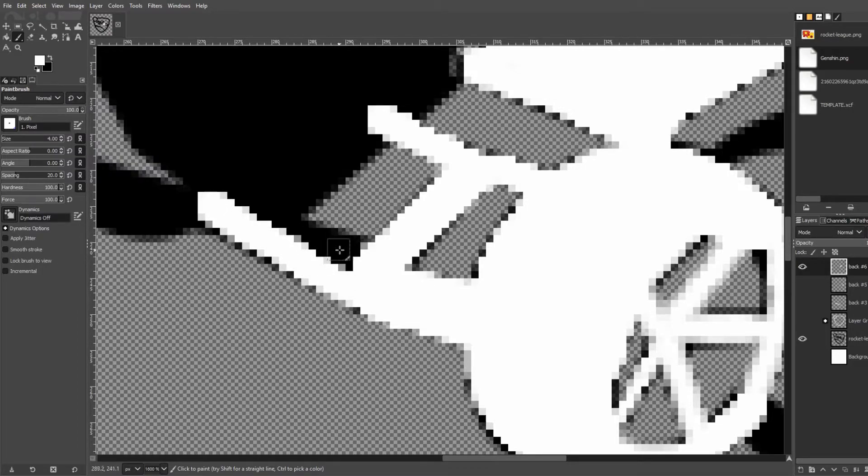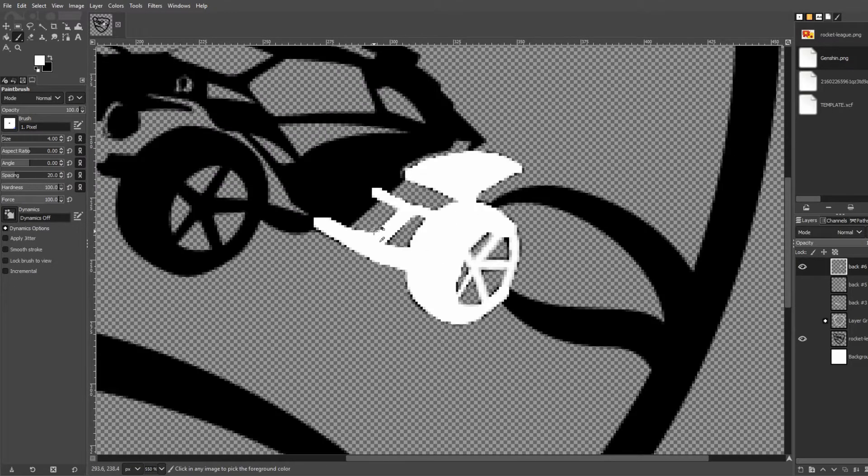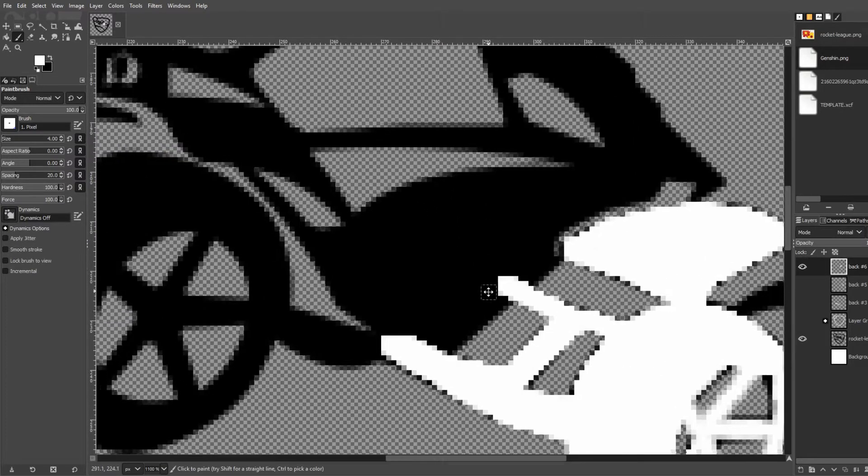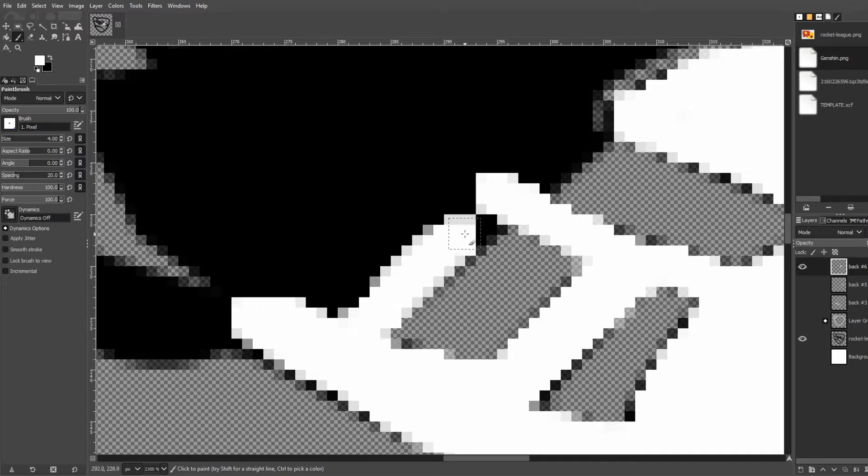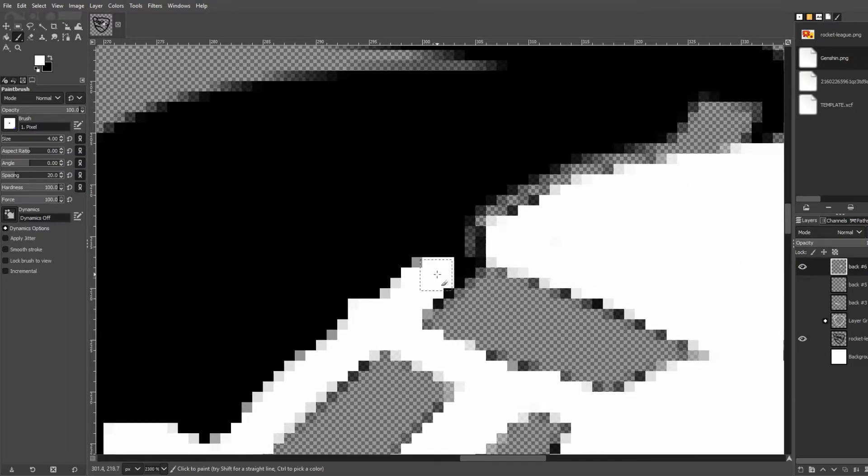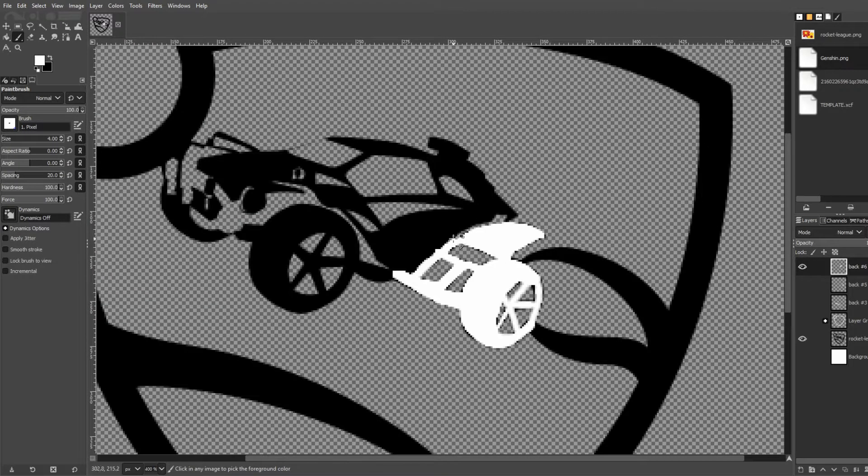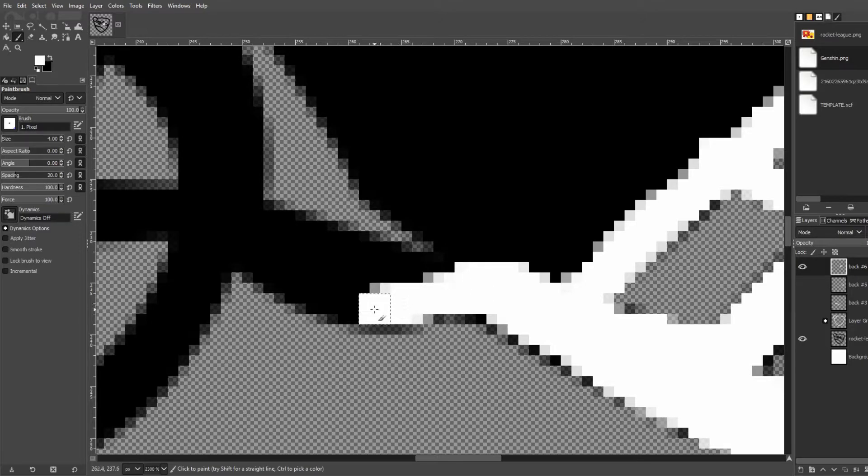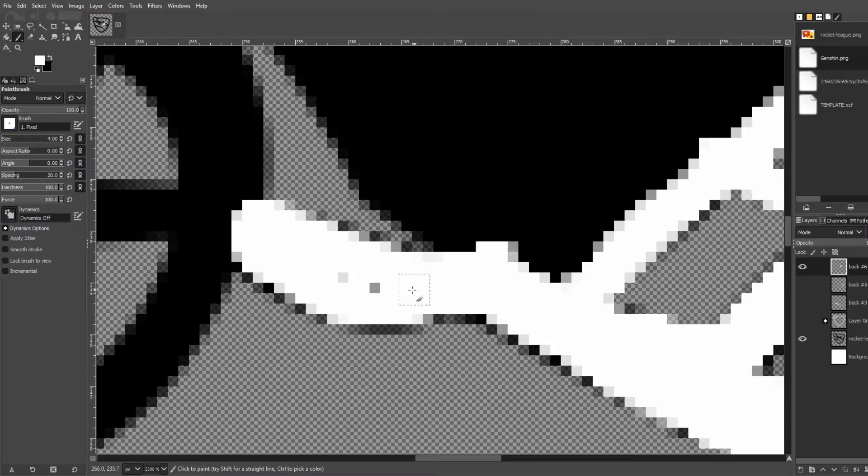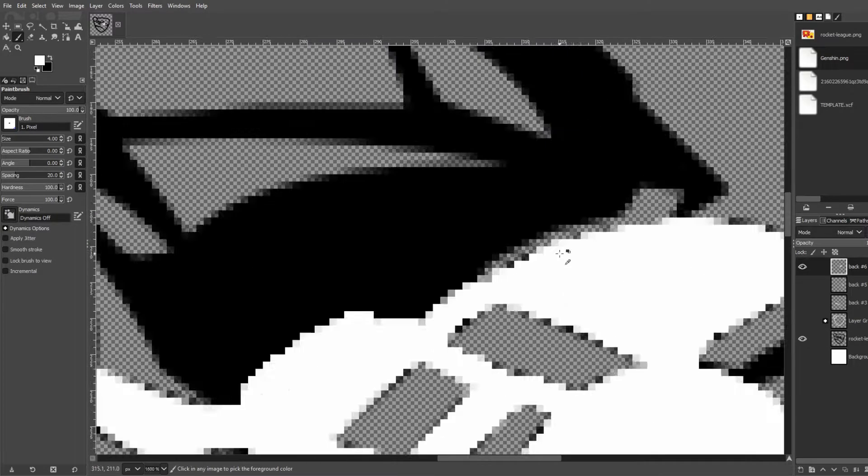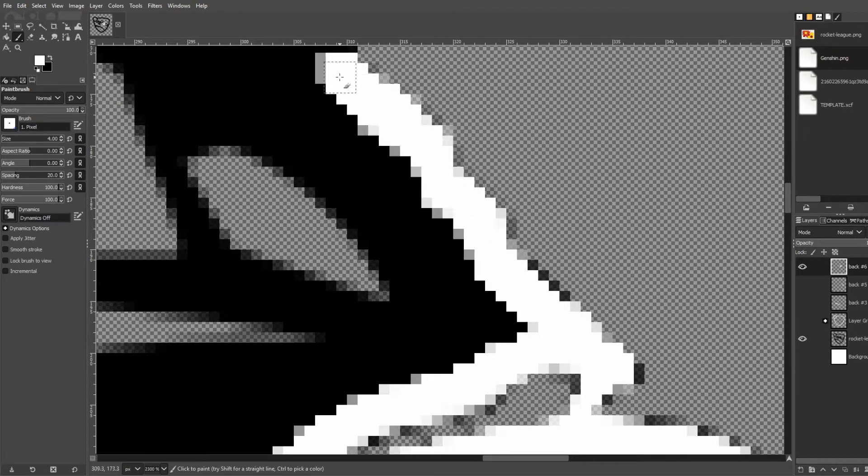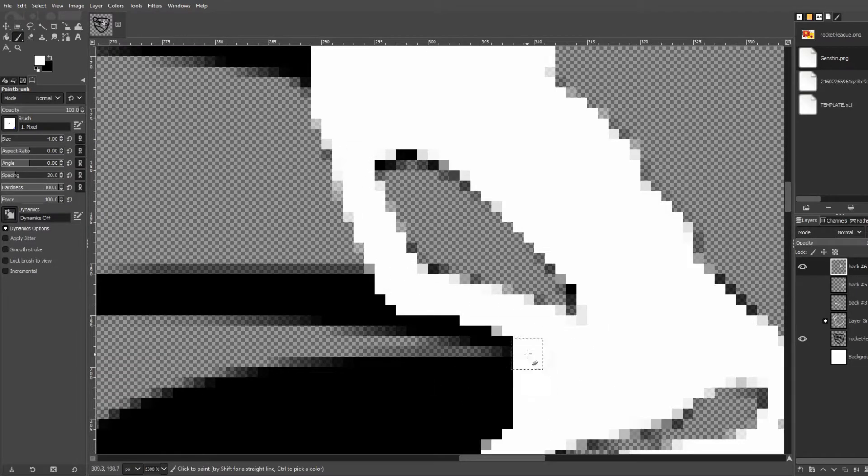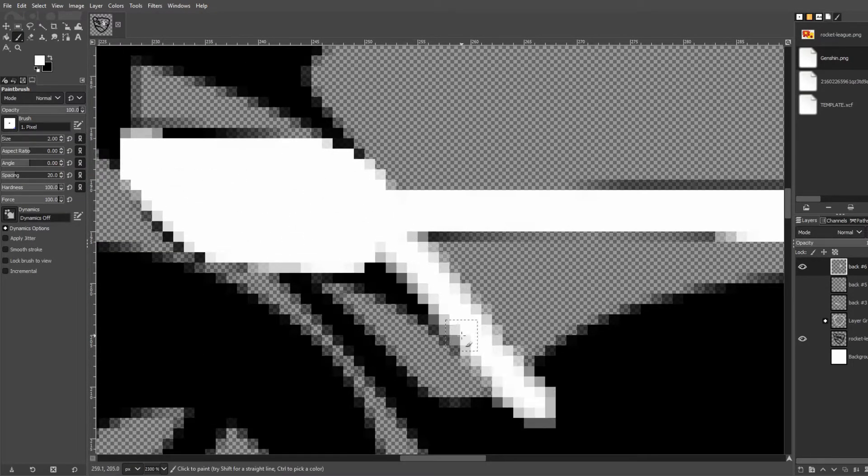When you could just look up an image online, paint bucket it white, it takes ten seconds. But this, I feel like it looks better, and even though most of the time you don't notice it. Even when it's that small, you can tell the quality difference between just paint bucketing something and going through all this detail. It's not very noticeable, but if you look at the icon, you can see a small difference.